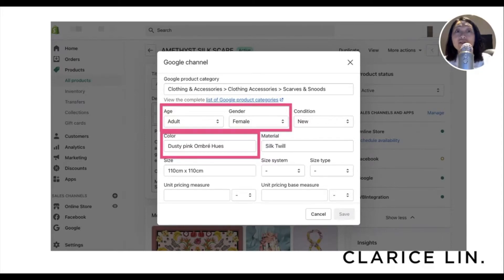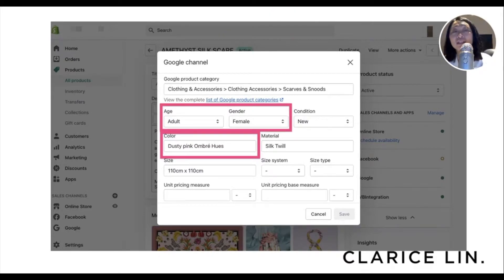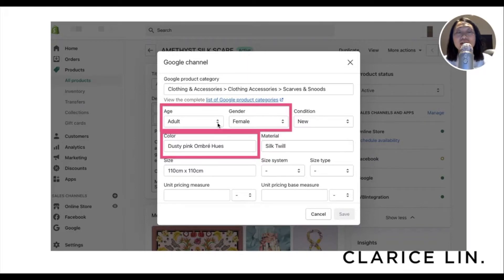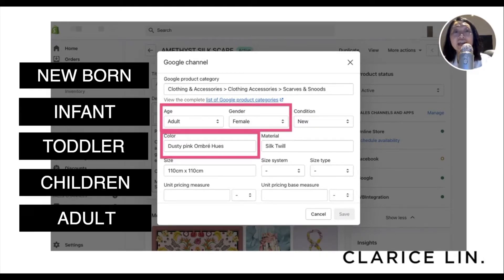If you need help filling up the Google product category, I have another video which explains exactly how to select the right category — I'll put the link down in the description and pinned comment. Now let's look at the missing values. Age group is listed here as a drop-down list box, which means the values are fixed. The main values shown are newborn, infant, toddler, children, and adult.